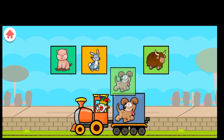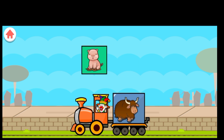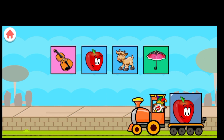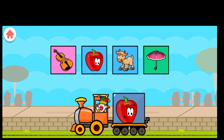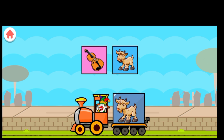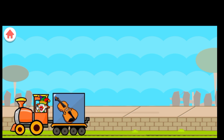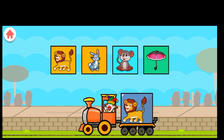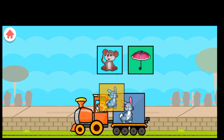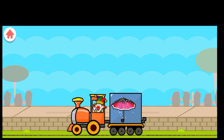Drag. D for Dog. R for Rabbit. Y for Yak. P for Pig. Drag to match the same pictures. A for Apple. U for Umbrella. G for Goat. V for Violin. Drag to match the same pictures. L for Lion. R for Rabbit. N for Mouse. U for Umbrella.